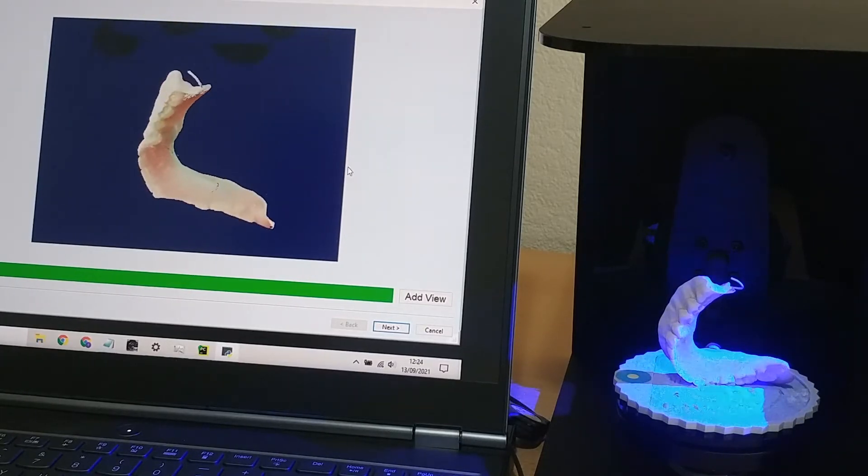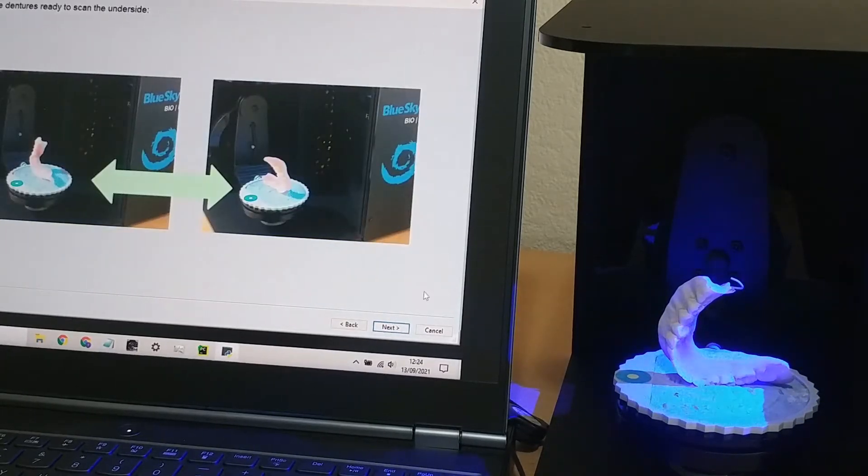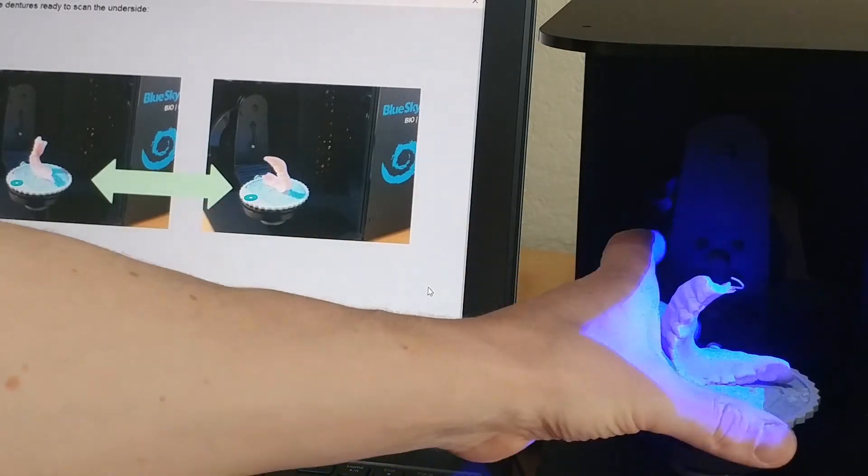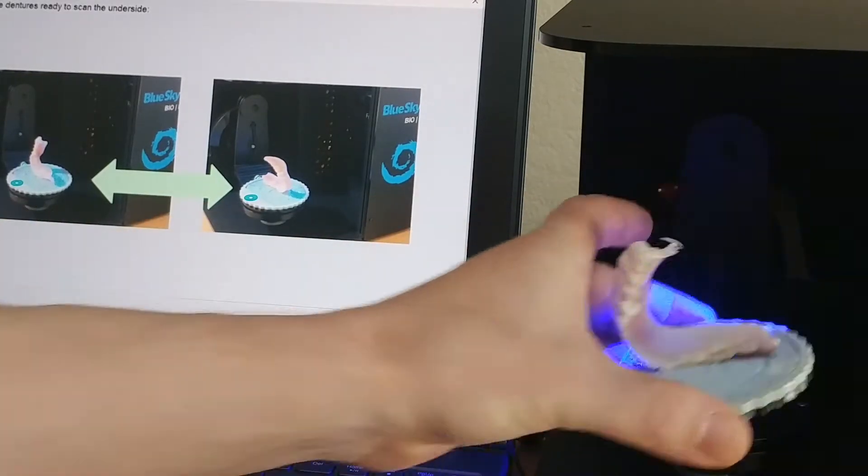So after we've made the first scan, we're now asked to flip the denture over onto the other side, and then it will make the second scan.